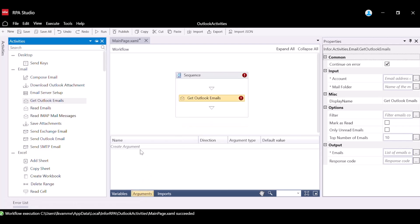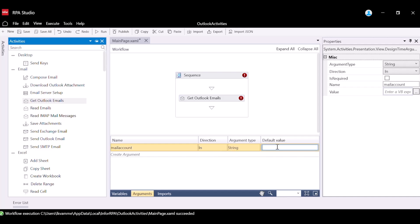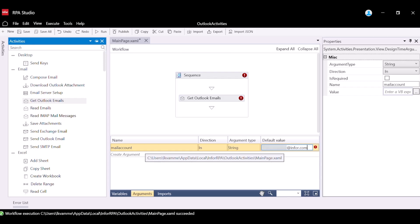Now let's configure the properties for the Get Outlook Emails activity. For the Account property, we will create an argument to specify the mail account we want to use. For the default value, enter the mail address for the account you would like to use.